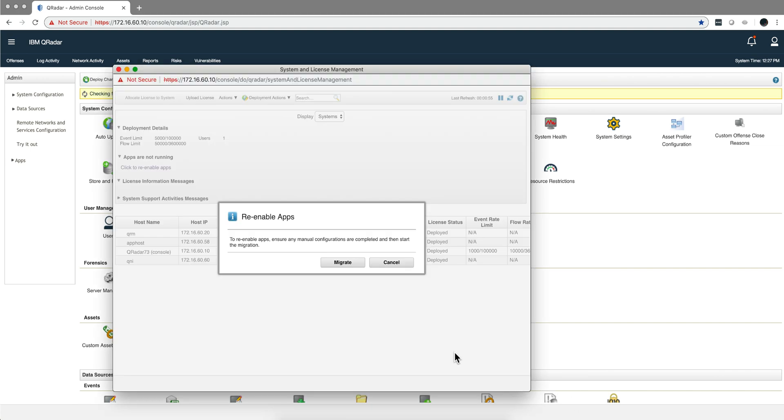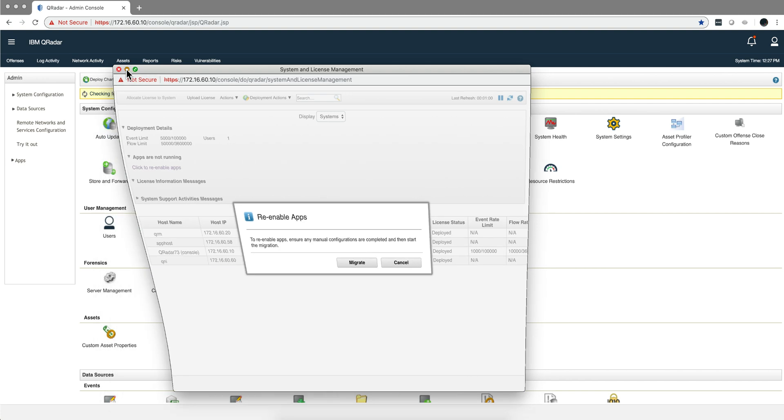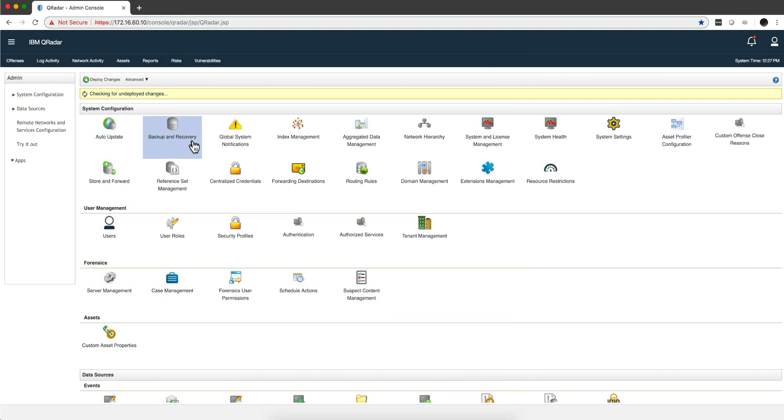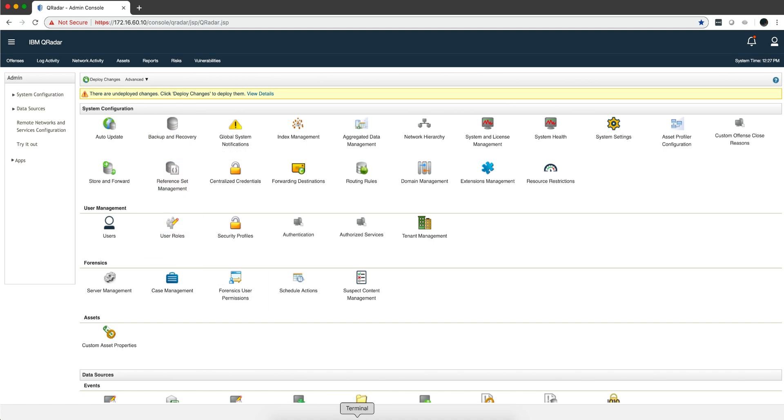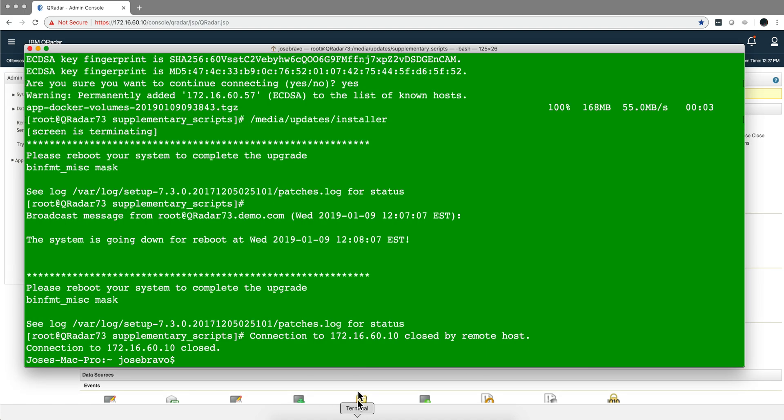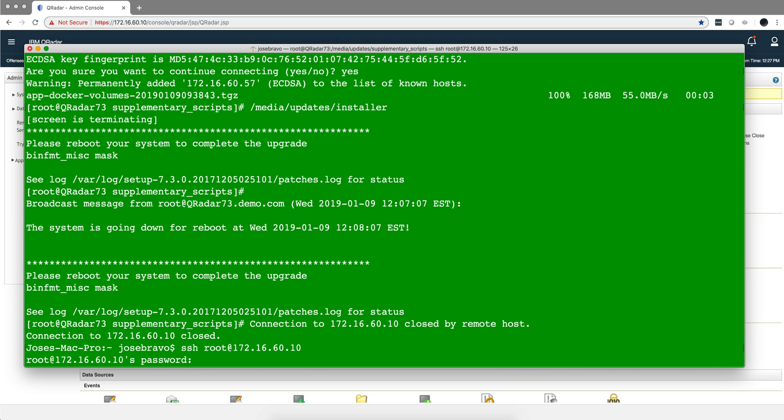That took around a minute, but I cannot click migrate here until I move the data back from the console, where I copied it from the app node, into the newly deployed app host.